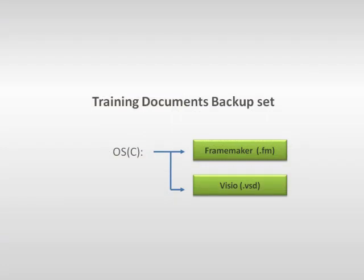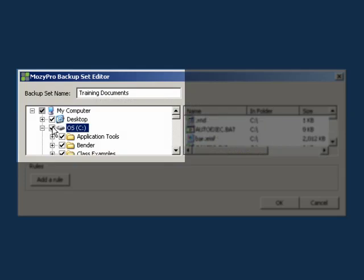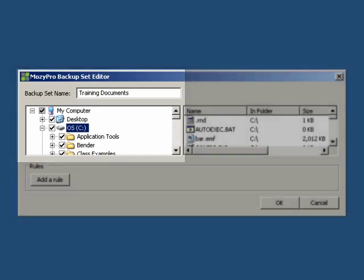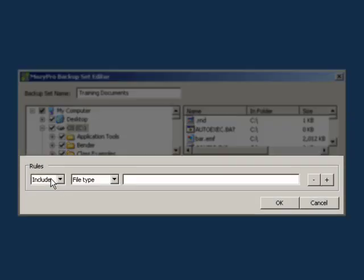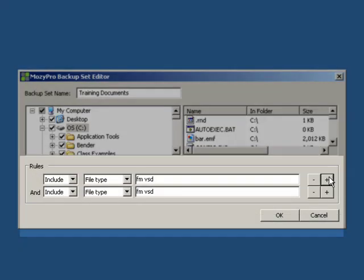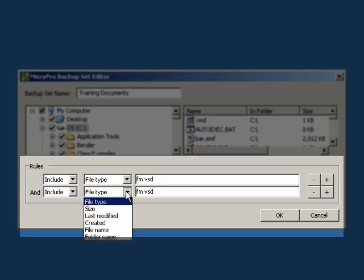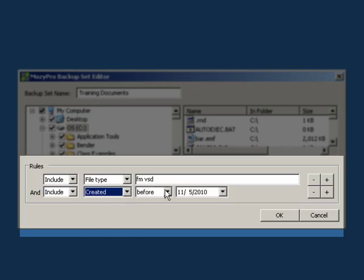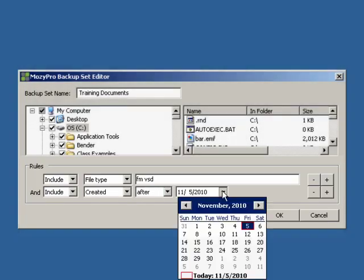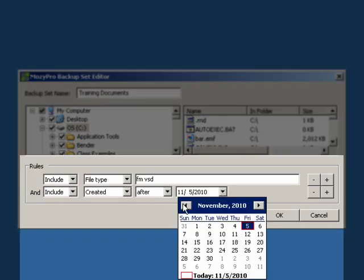My training documents consist of FrameMaker and Visio documents on my C drive. Therefore, I will need to check the C drive. Check is now in a white background, indicating that all folders on the C drive will be included when scanning for files. I have now selected the directories to select files from, so now I need to add the file types. Click on the Add Rule button. The rule field is open. Let's select to include file types FM for FrameMaker and VSD for Visio files. I really only need the files created since the start of 2010, so I need to add an additional rule to redefine the backup set. I do this by clicking on the plus symbol and selecting Include, Created after the 1st of January 2010.